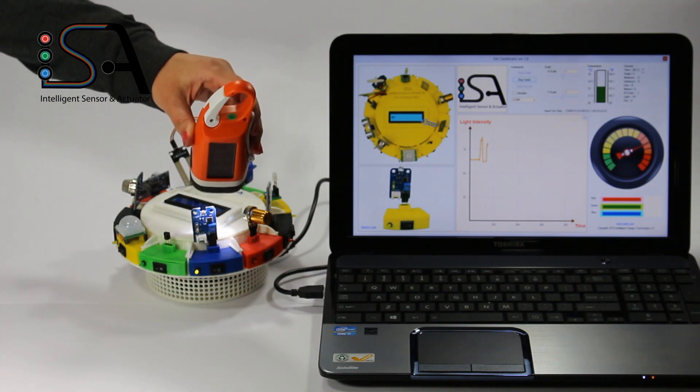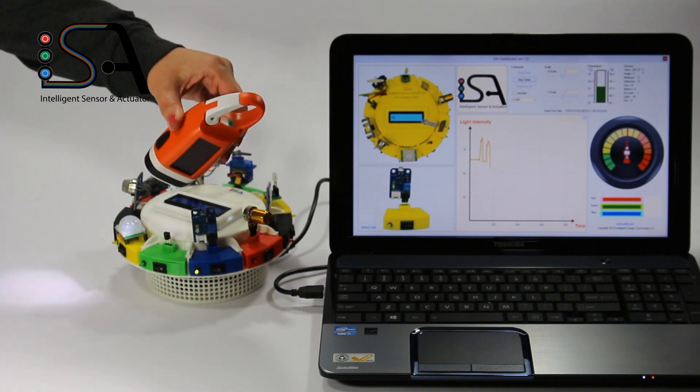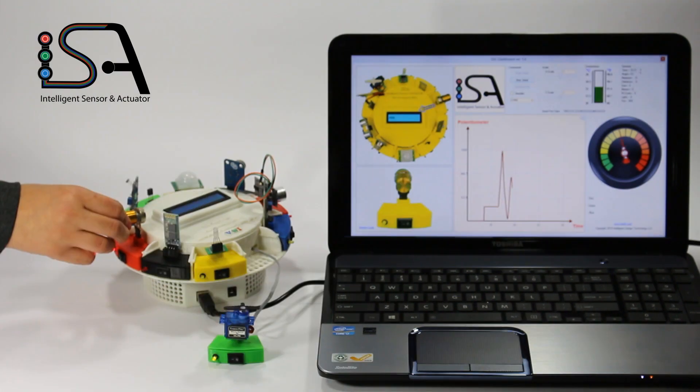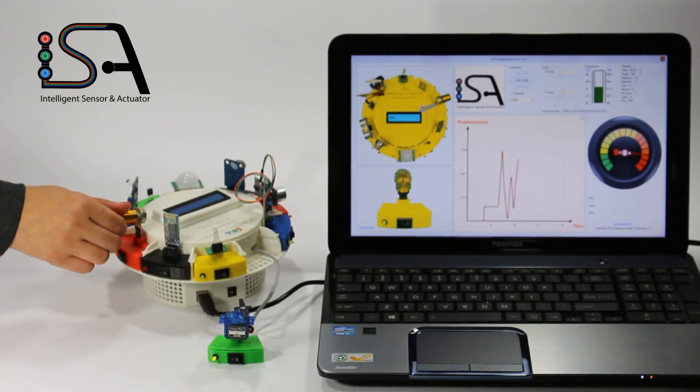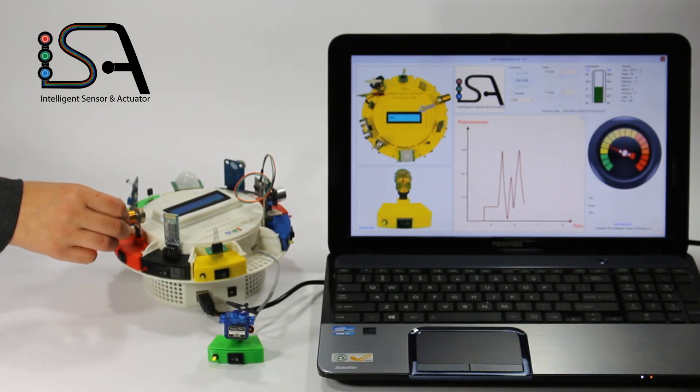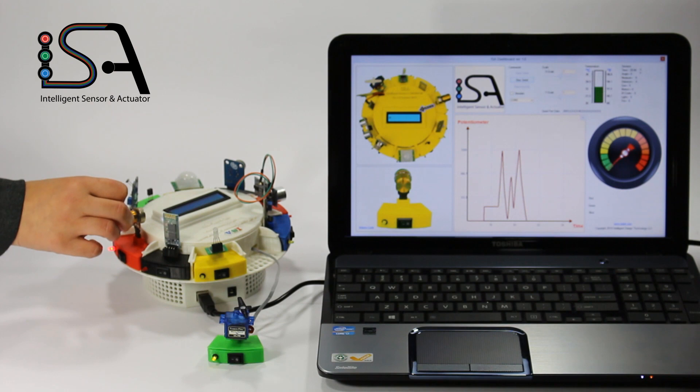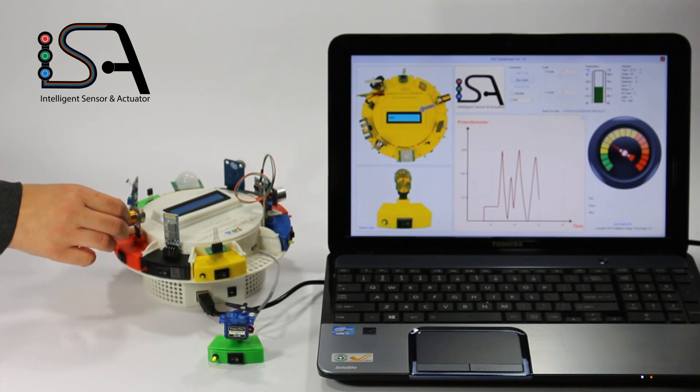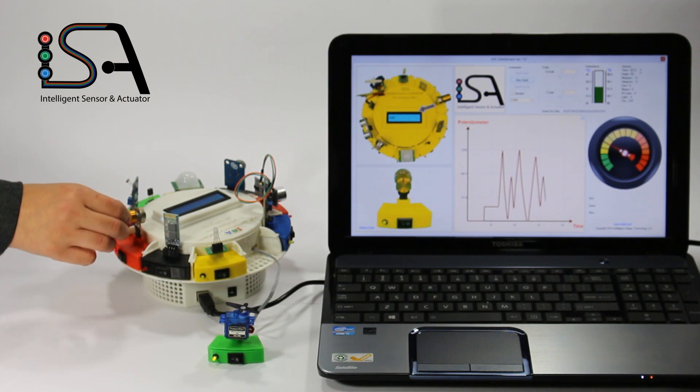A light sensor measures light intensity through a photocell. A pot is a rotary potentiometer that functions like a knob to increase or decrease physical quantities such as volume. For example, when used in conjunction with the servo, it changes the angle of rotation.